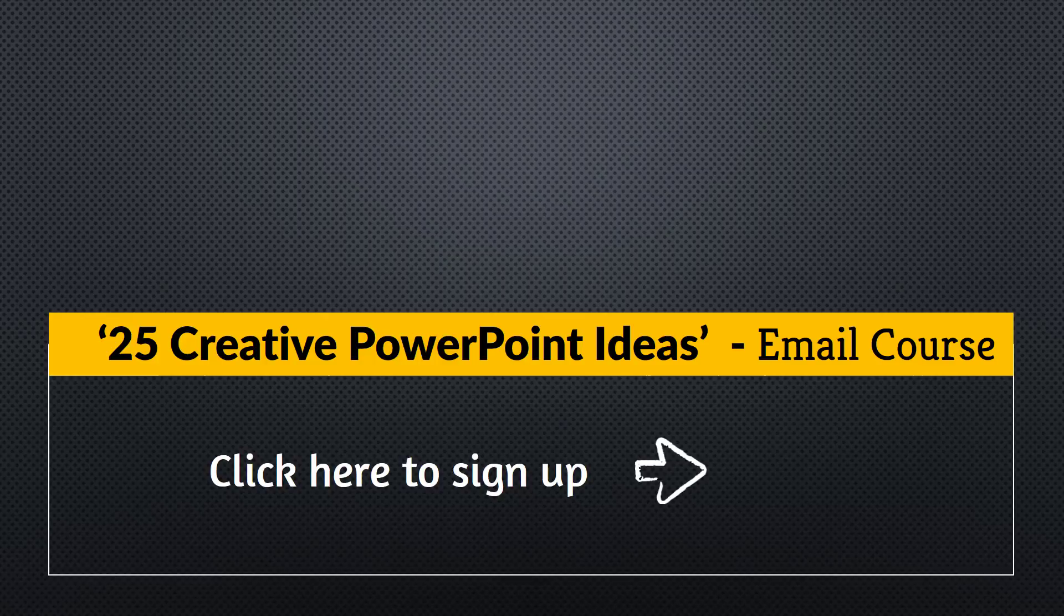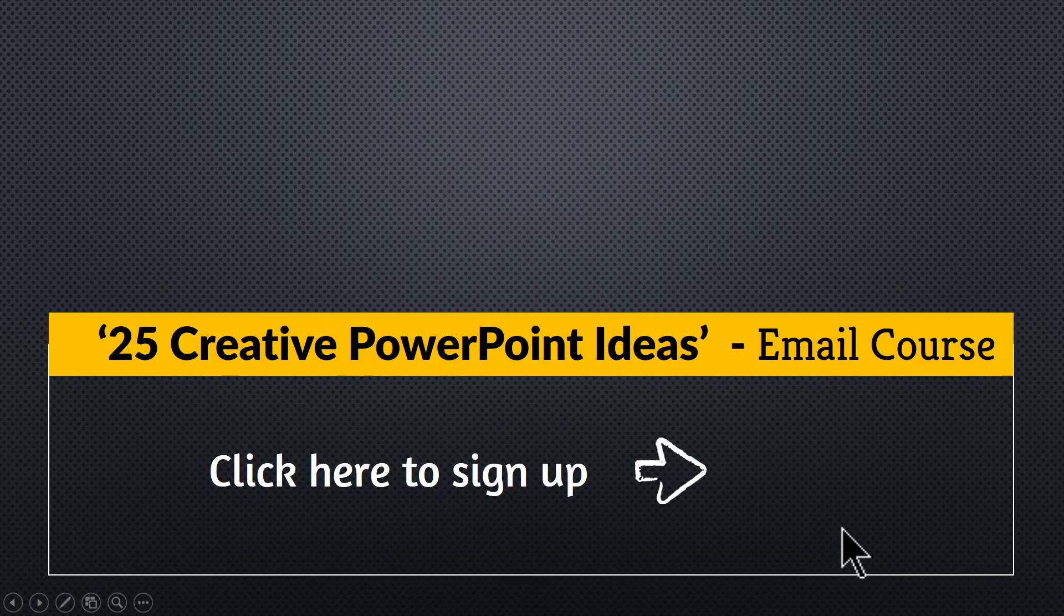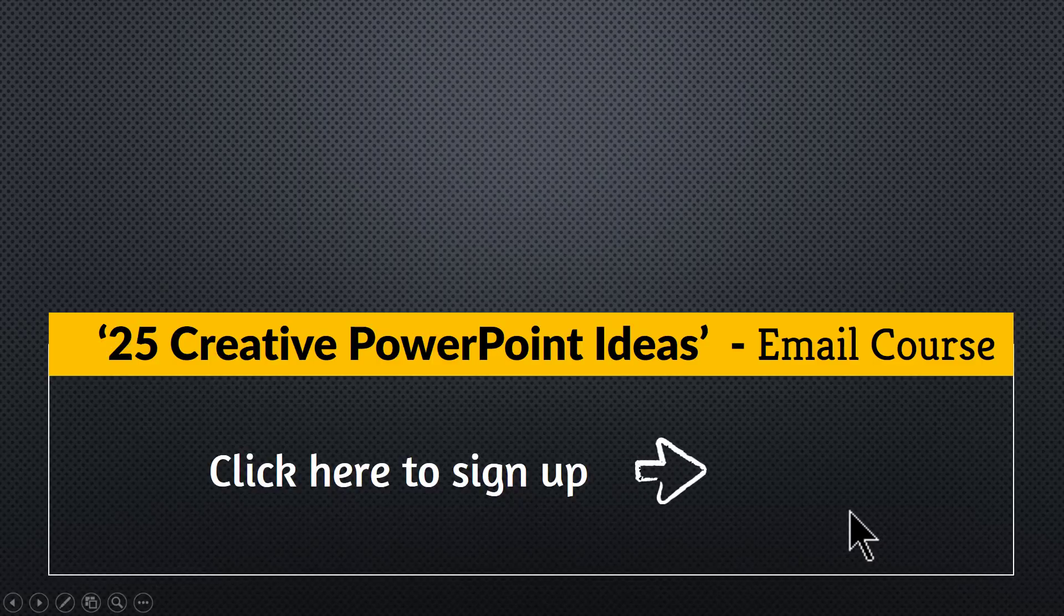You can join this free email course by clicking on the link here. Please click on the link, join the course and I will see you inside. Thank you very much. Bye bye.